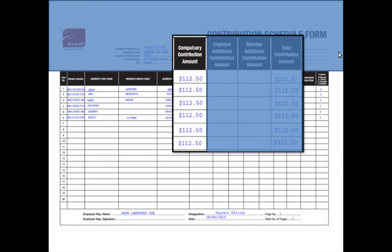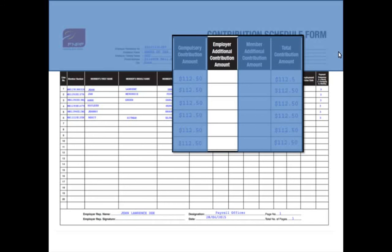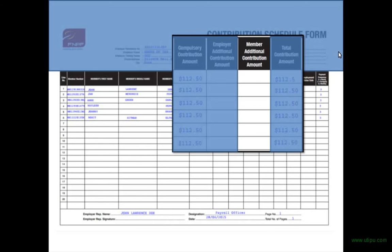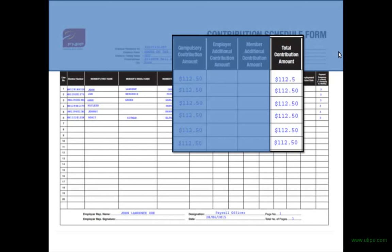Next is the employer or member additional contribution. The employer additional is any amount that the employer is willing to contribute apart from the 10%. The employee additional is the amount the employee opts to contribute apart from the mandatory 8%. Enter the total contribution amount, which must not exceed 30% of your employees' gross wages.